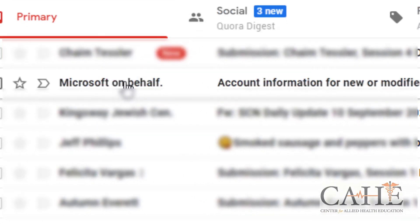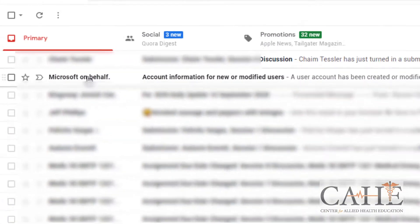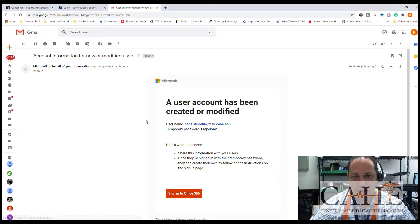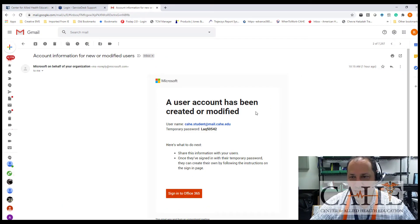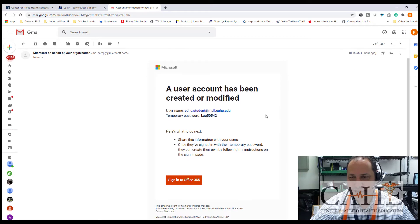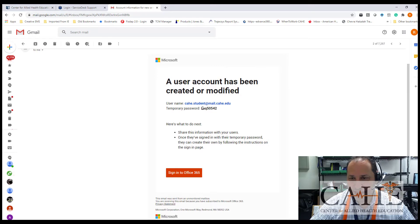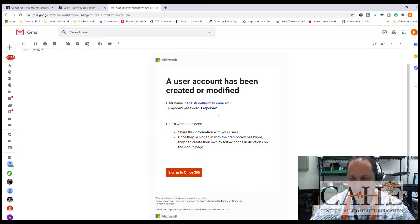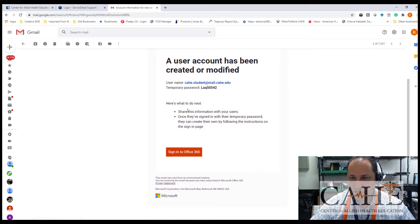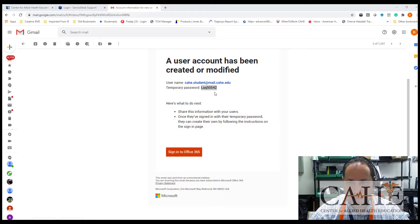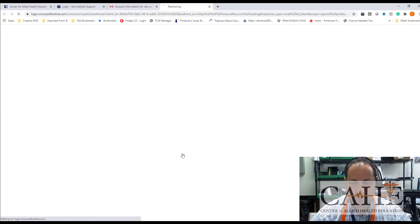The email will say on behalf of Microsoft. When you click on that, you will see the information that a new user account has been created. It will show you your username and your temporary password. Follow the instructions on the screen, so we're going to copy the temporary password and sign into Office 365.